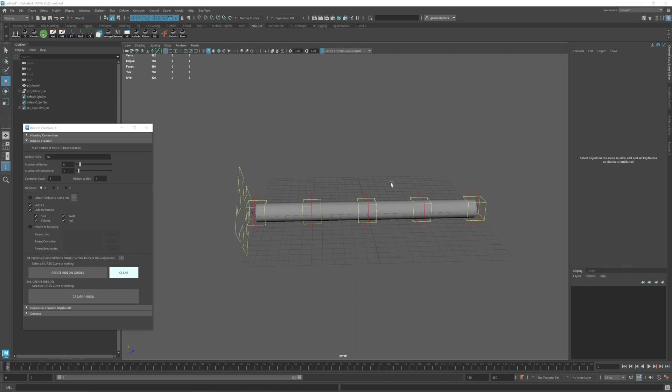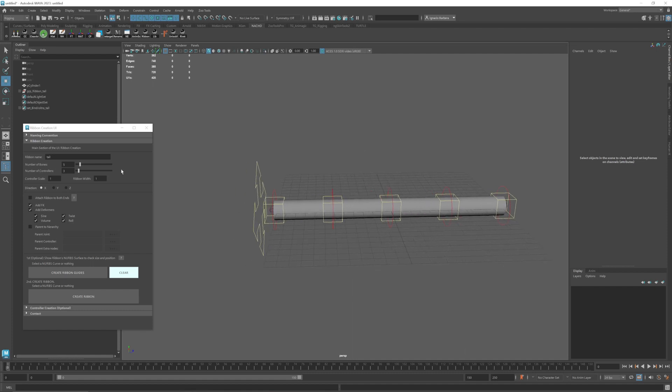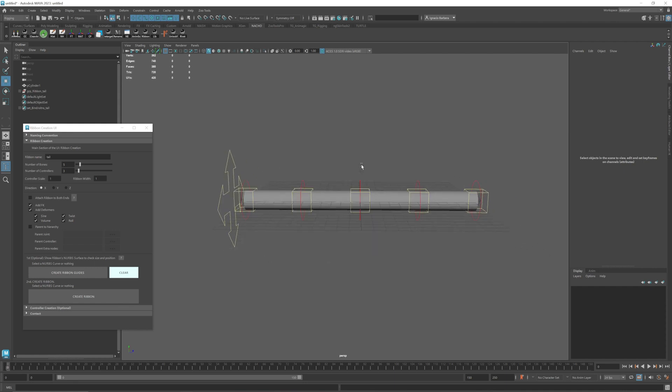Hello! In this video I'm going to show you how to use my ribbon script and how to make these kinds of ribbons.